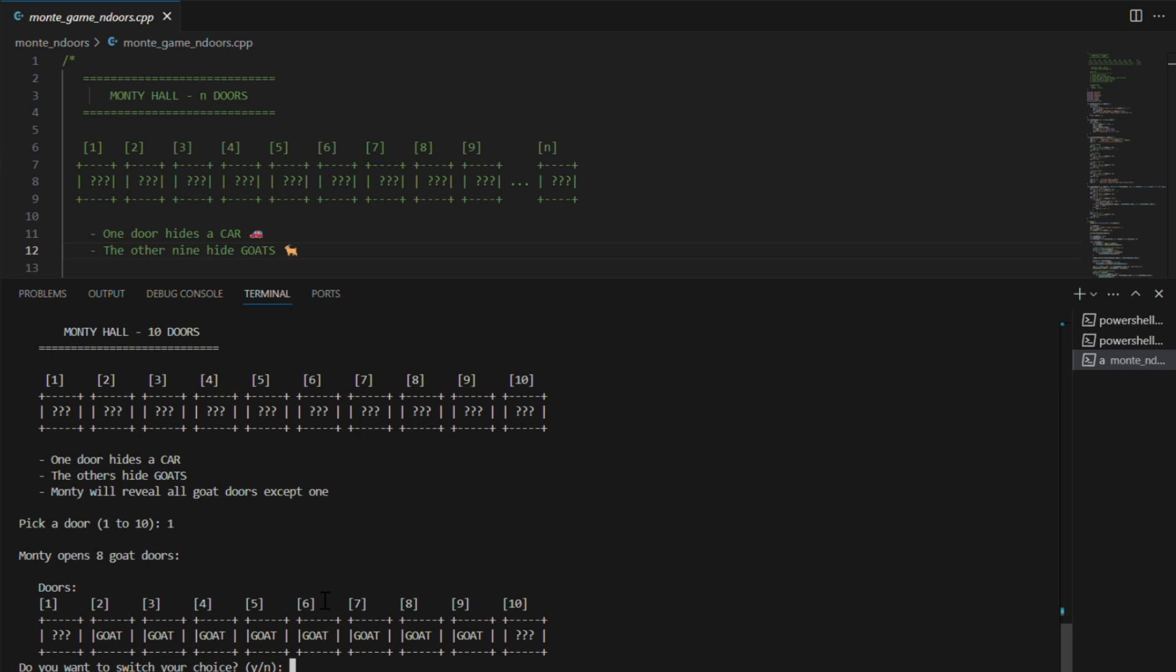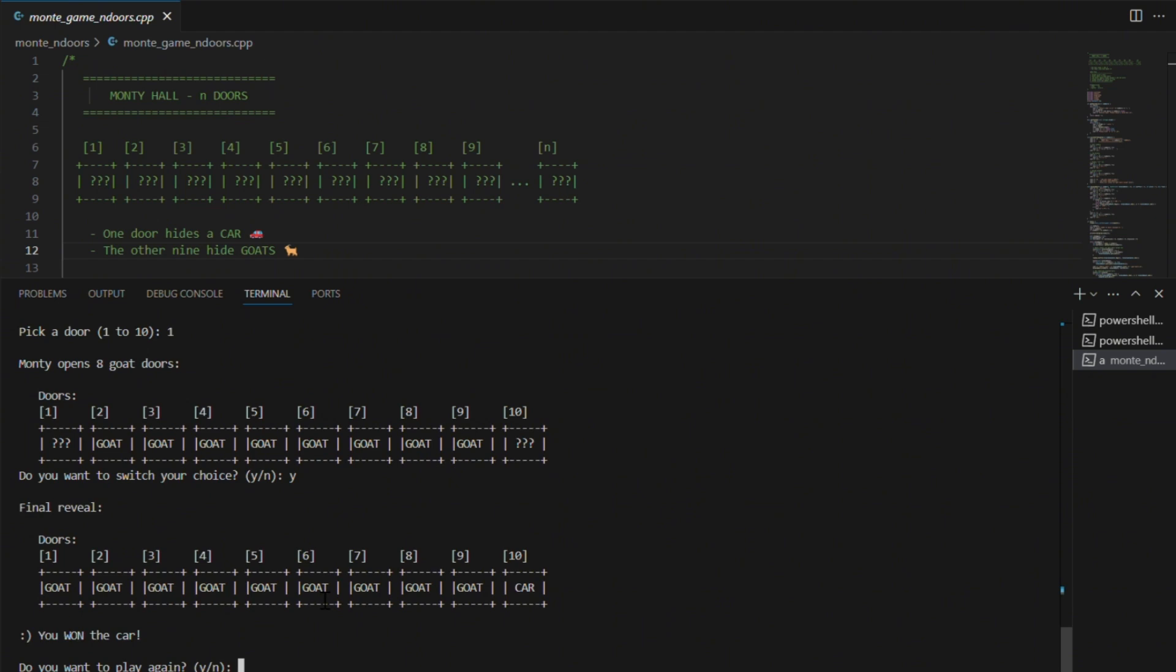Well, theoretically, the probability of winning by switching in this case is 9 over 10. So yes, I switch and boom, we got a car.